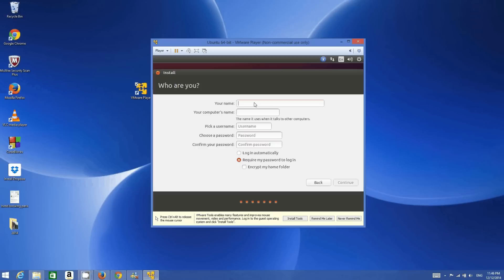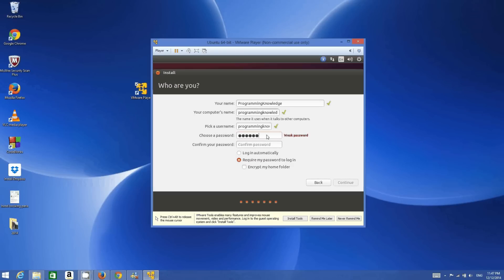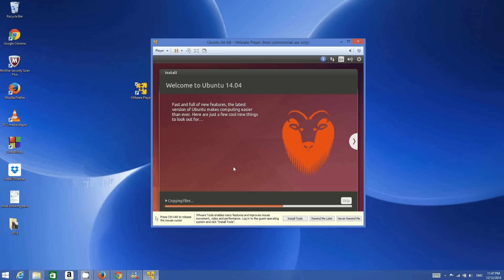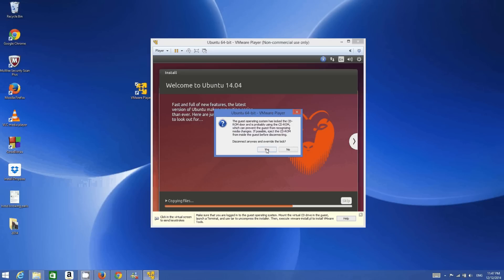Now give a name to your Ubuntu installation — for example, 'Programming Knowledge' — and set a password for your Ubuntu operating system. Remember this password because you'll need it to log in. Choose a password that is appropriate for you, leave 'Require my password to log in' as default, and click Continue. The installation has now started. You can also click 'Install VMware Tools' to enable additional features — click Yes and OK.